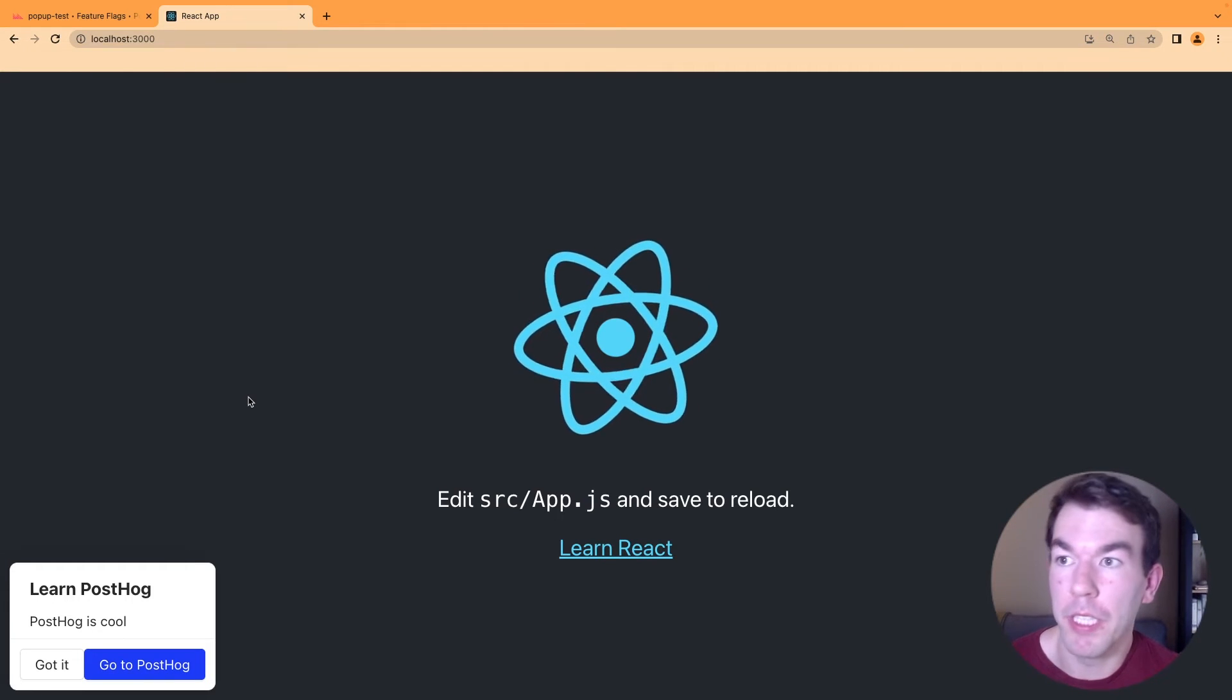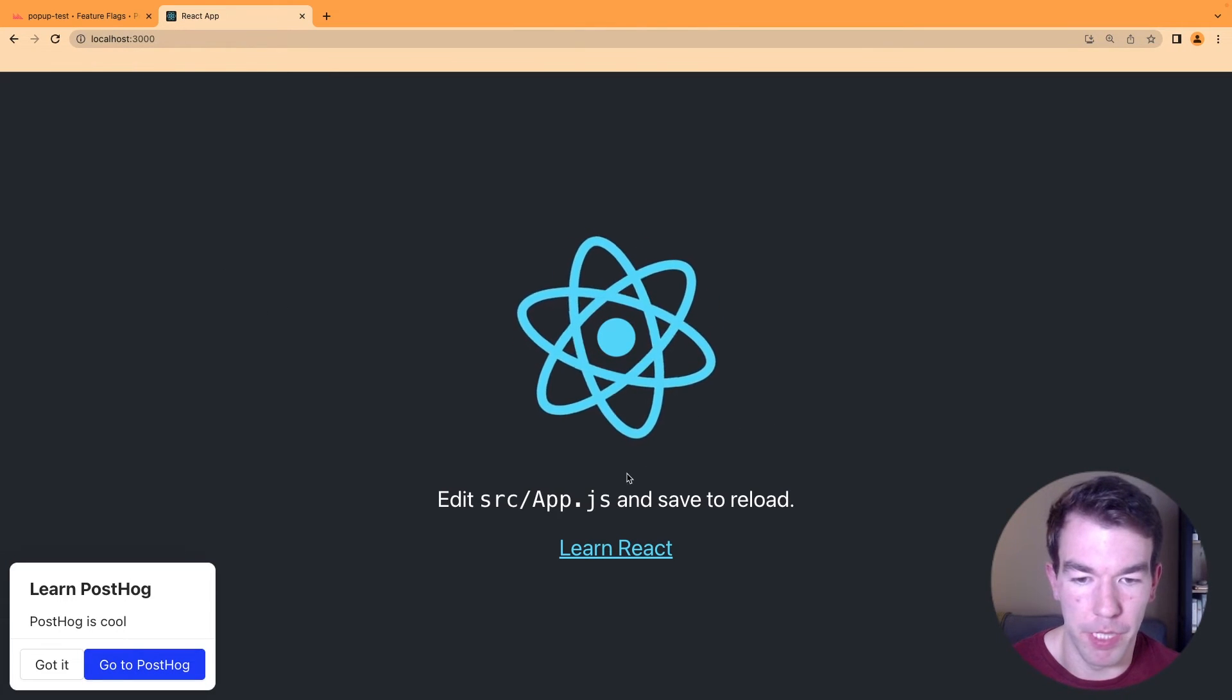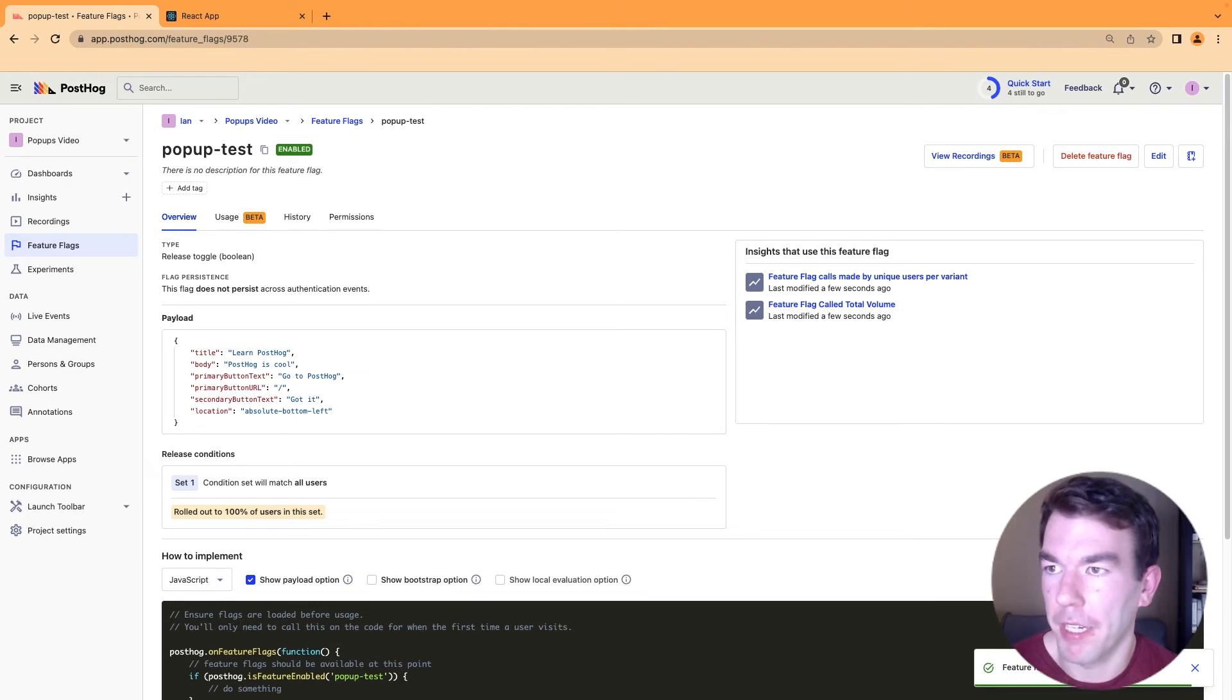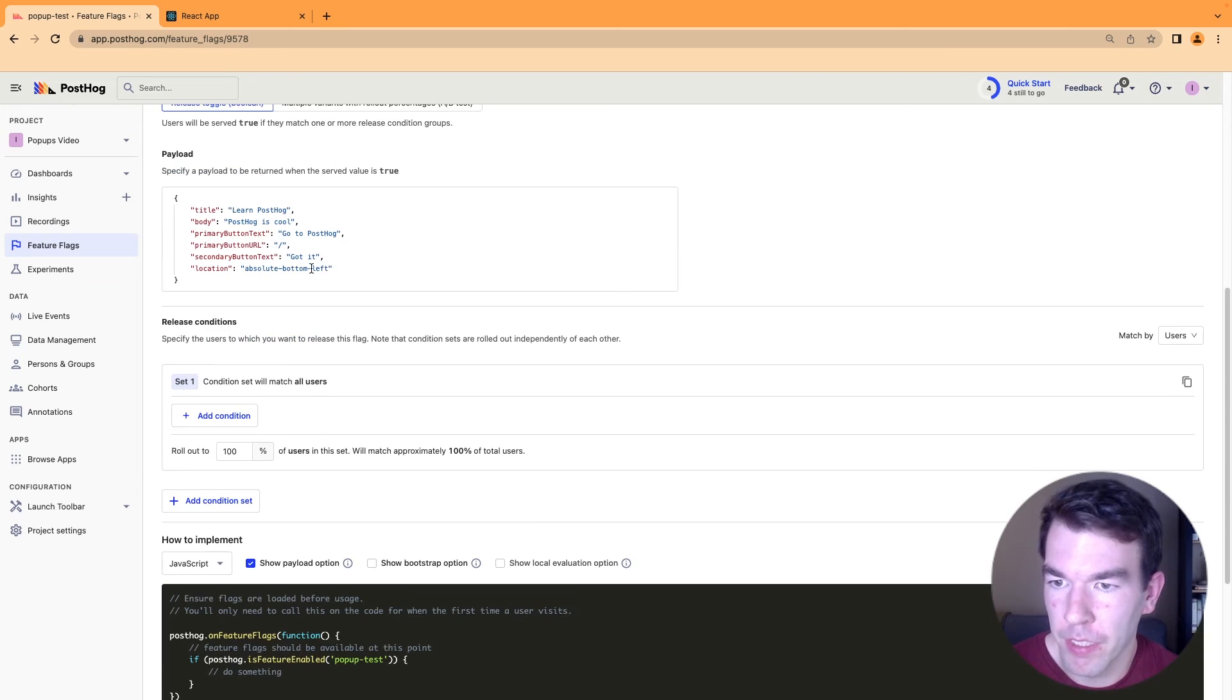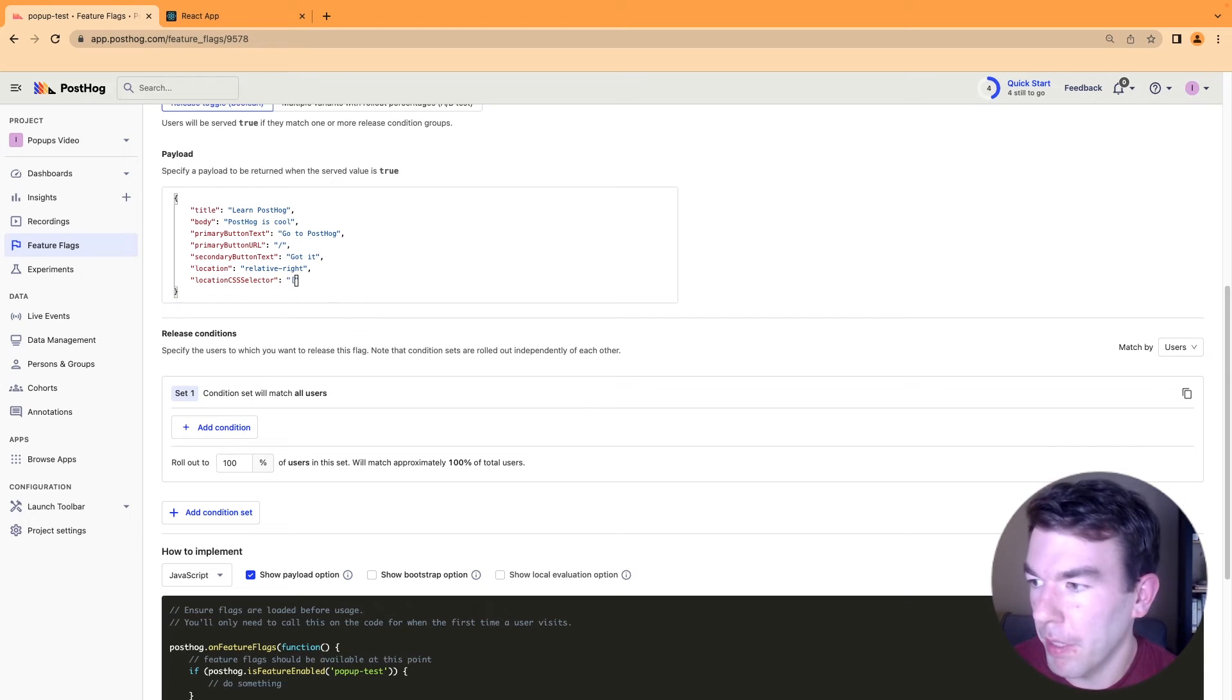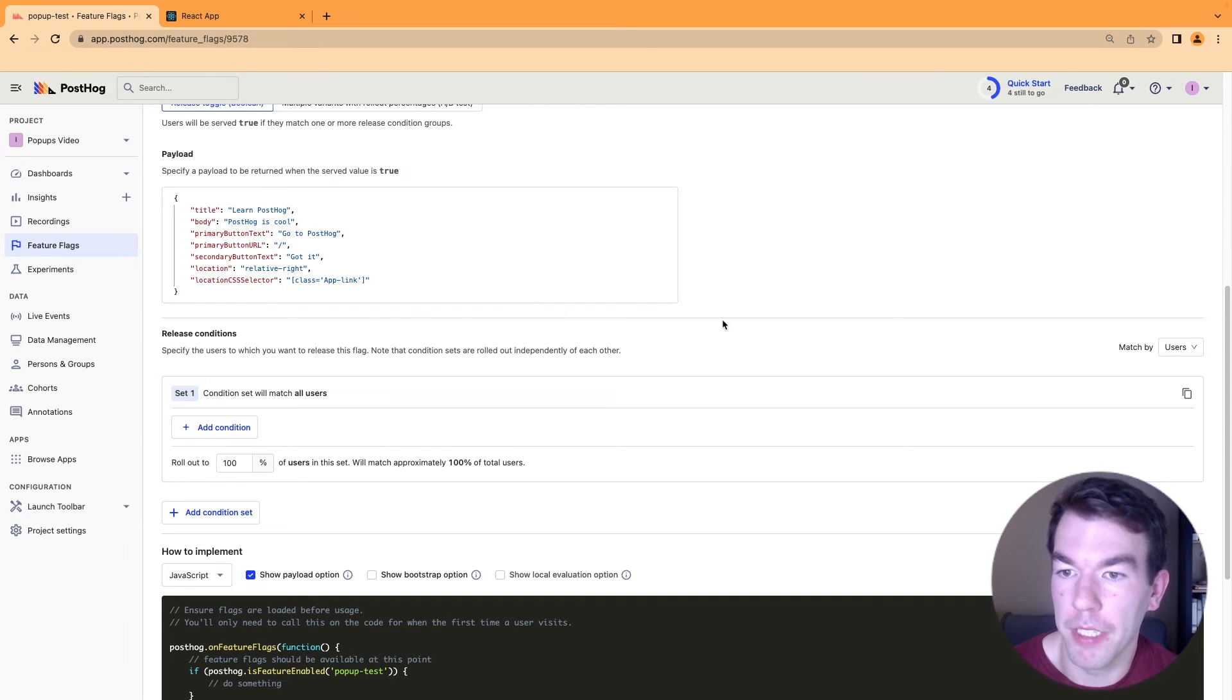Another nice thing we can do with our popup code that we've implemented is that we can make it a relative link. So we can attach it to, for example, this learn react button. So we'll go back to our code and you'll see an app.js. This button has a app link. So we can copy that class name and then we can use the CSS selector. So back in our popup test here, we can change the location to relative, right? And then we can set up the location CSS selector. And then we'll make this square brackets, class equals. And then we will paste in our class name that we have there and then close out those square brackets and then close out the quotes. And so we can save this.